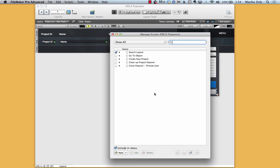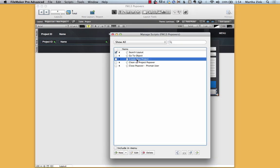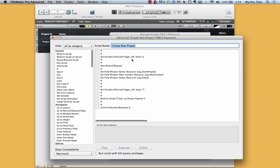So looking at the create script, it's going to create a new record and then it's going to set the fields to the proper values. And then it's going to clear those fields for the next time, the global fields.